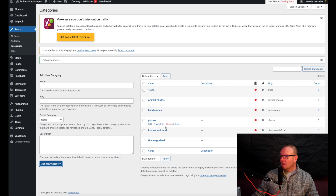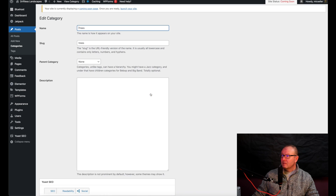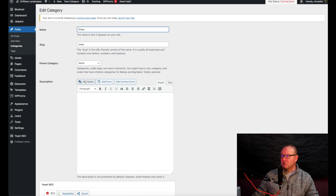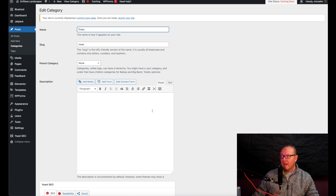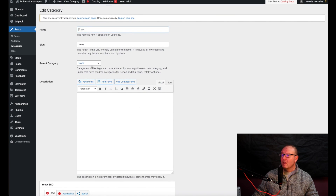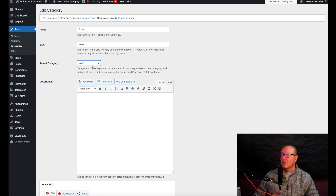It's going to pop up right here. If you ever want to edit these, just go to Edit — it's going to open up this page where you could put in a description or add a photo. You could also change the parent category here and put it under Landscapes.